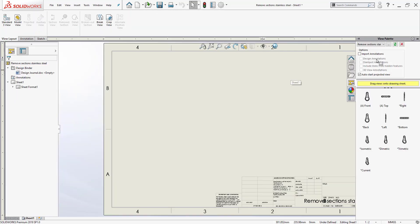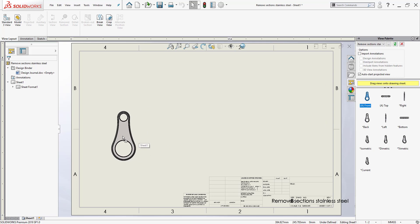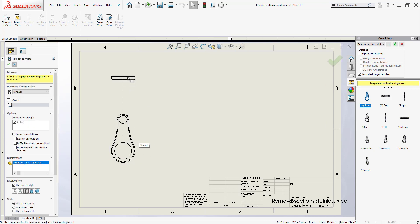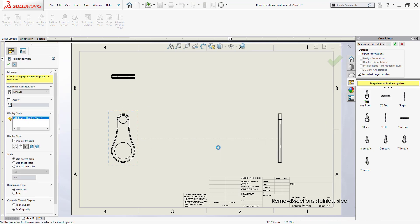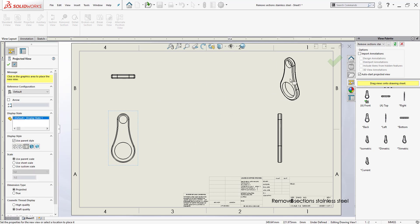Once there, I'm going to pin down my task pane where the view palette is and go ahead and select the front view. From here I'll lay all the views that I want — I'll get a top view, a view to the right, and maybe put an isometric view right here.